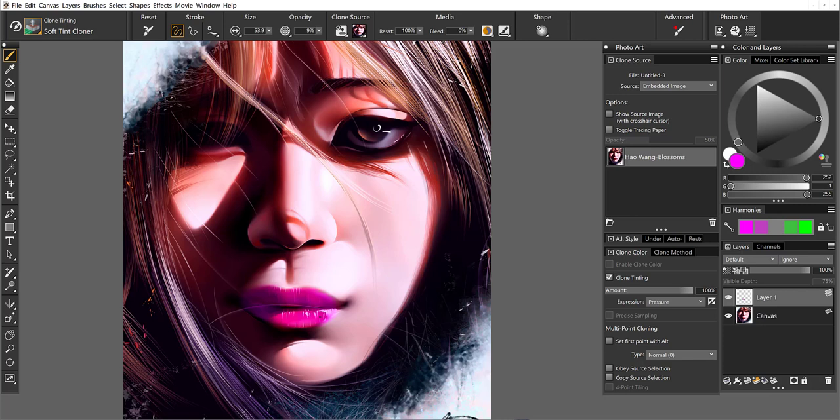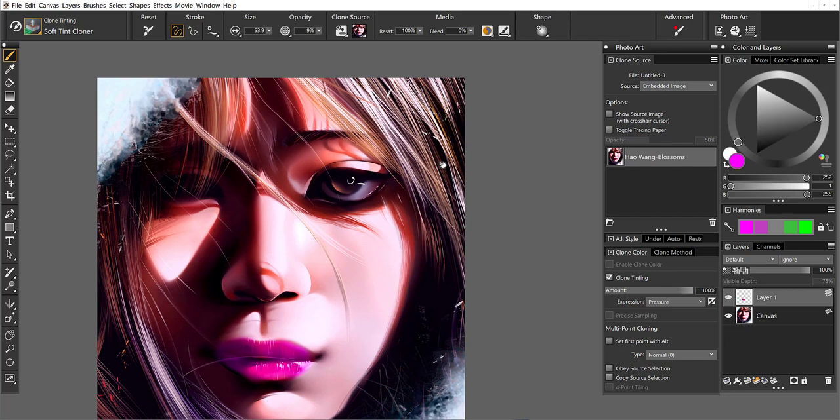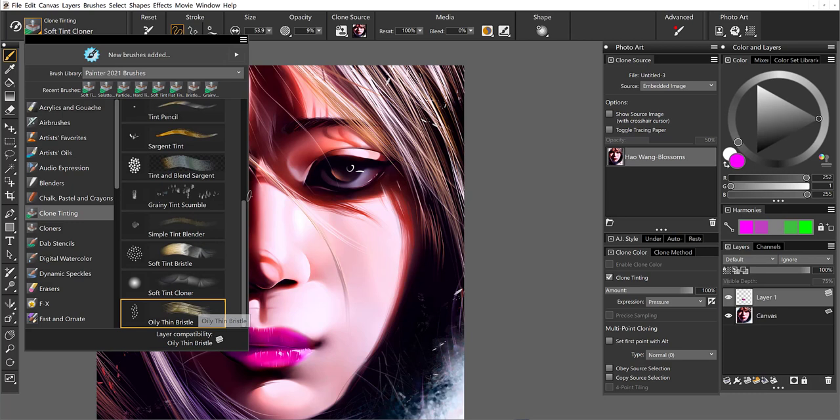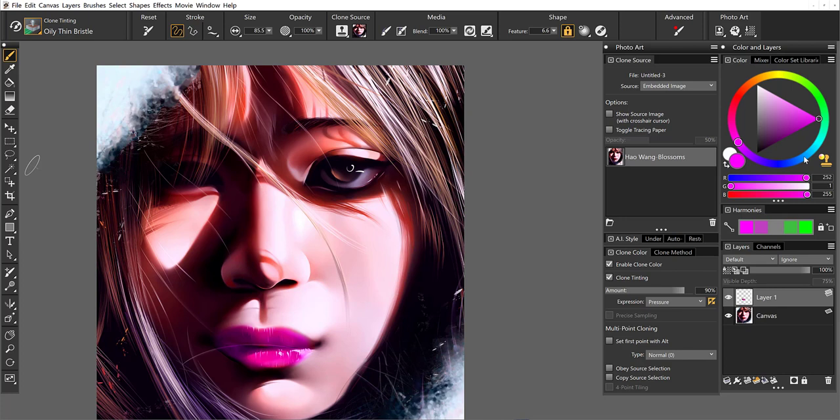So let's try with the hair. I'm going to come here and take a look at what brushes, oily thin bristle. Maybe let's try this on the hair in the corner here. And I'm just going to have a little fun with it. Maybe start a little bit more on the purple end of the spectrum.